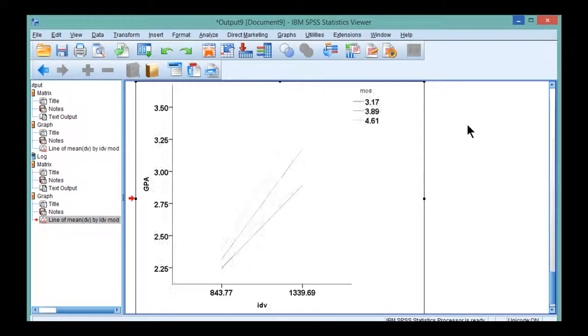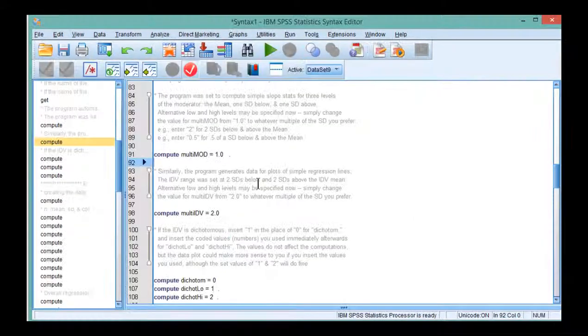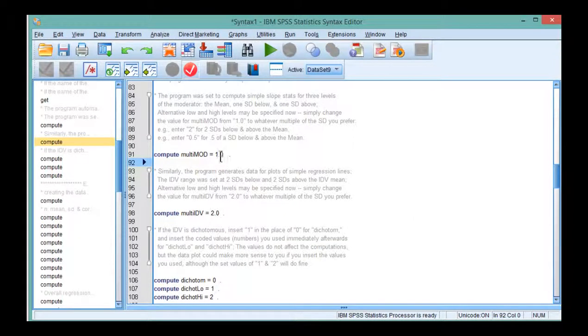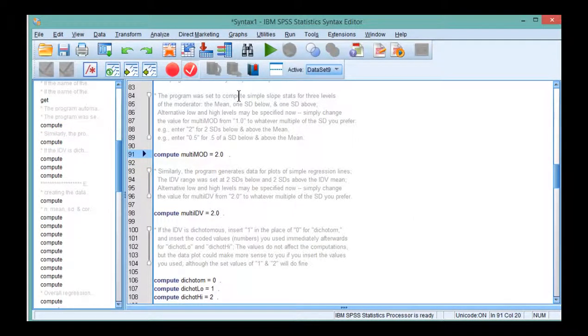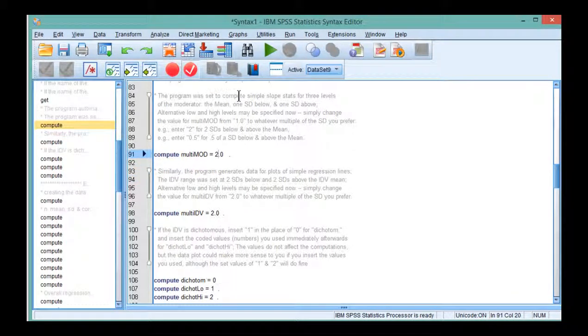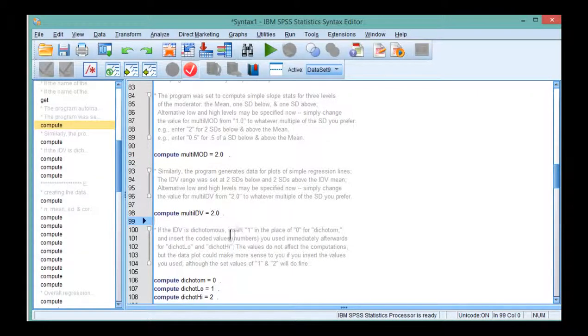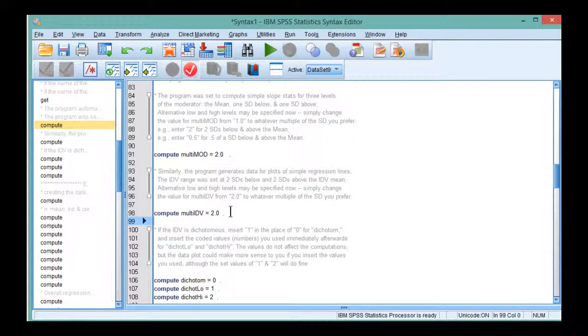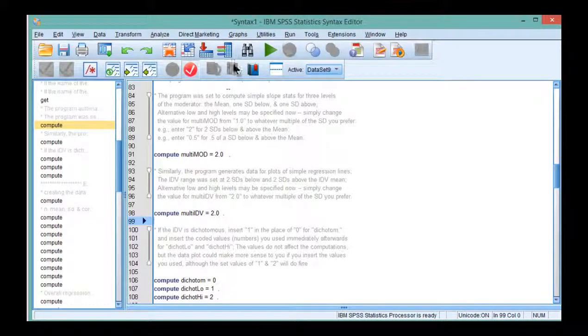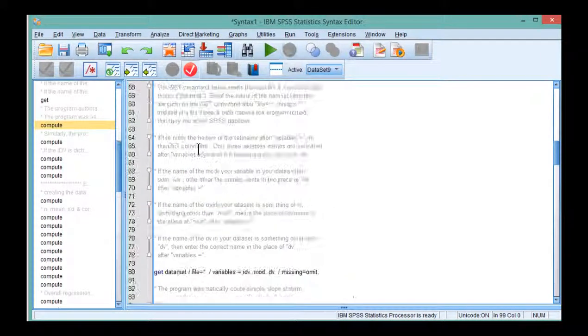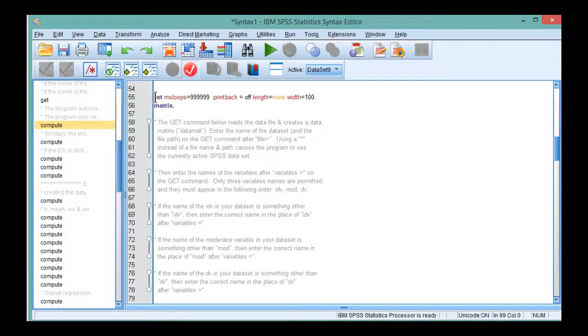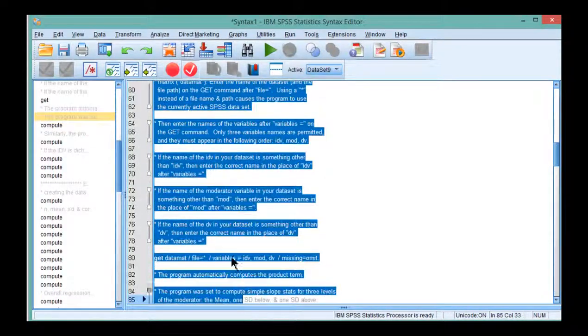Now you can exaggerate it even more if you change the moderator to two standard deviations themselves. So now it's going to use an even more extreme groups approach because both the moderator and the IV are going to be split where the low and high groups correspond to two standard deviations above the mean. So let's run this syntax and see how the plot looks a bit different.